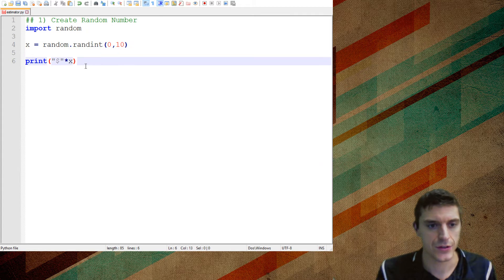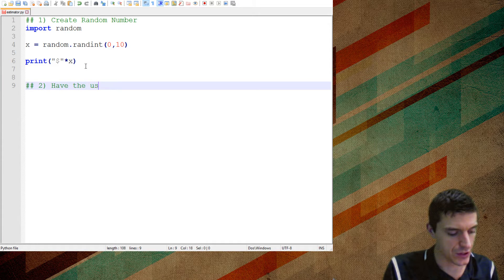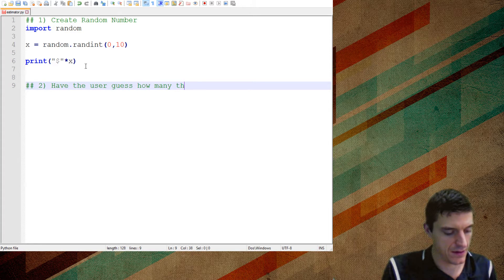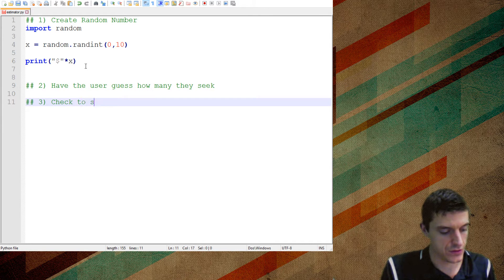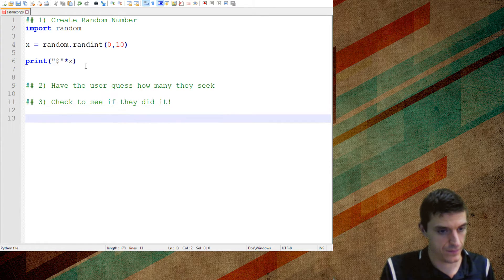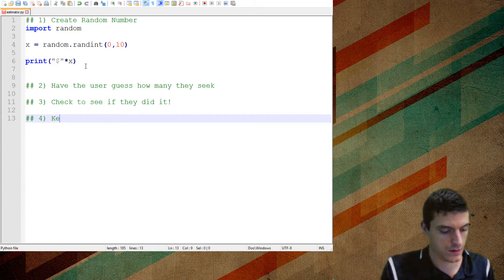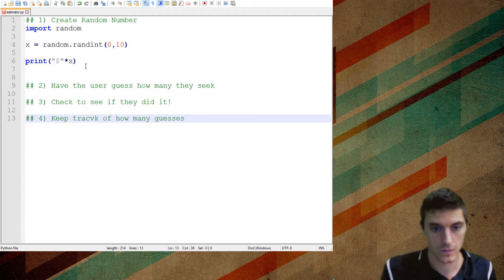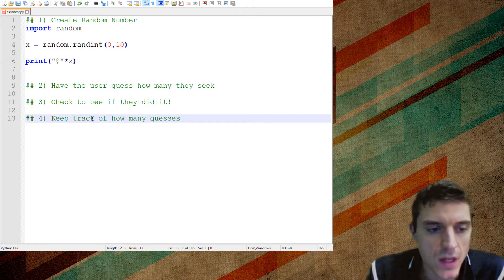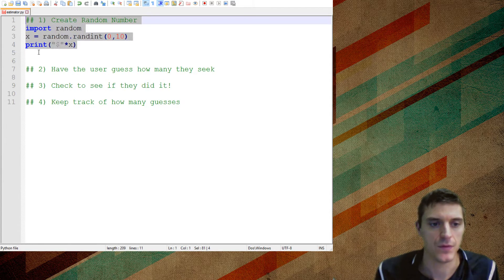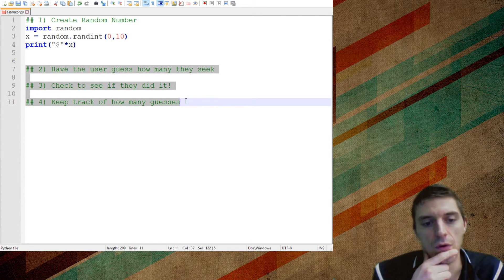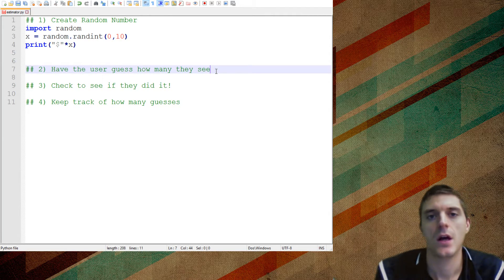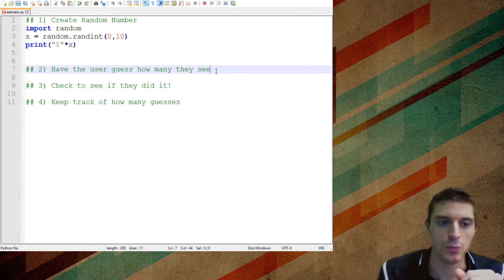So now I want to have the user guess, that'll be my second key thing. Have the user guess how many they see. The next thing I'll need to do after that is check to see if they did it. And I'm also going to keep track to see how many times they guessed. Now so far, the only loop that we know, so this part is all the setup of the problem. Steps two through three, that's what we're going to be doing over and over and over again. So that tells you it should be a loop right off the bat.